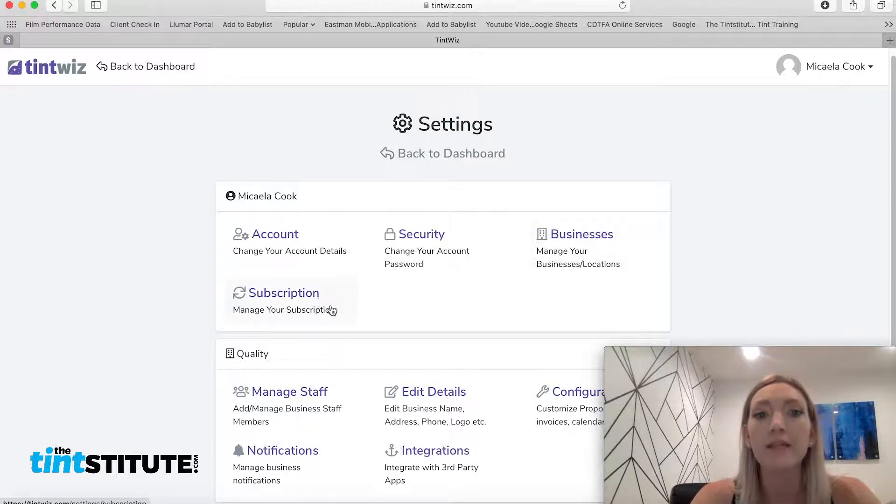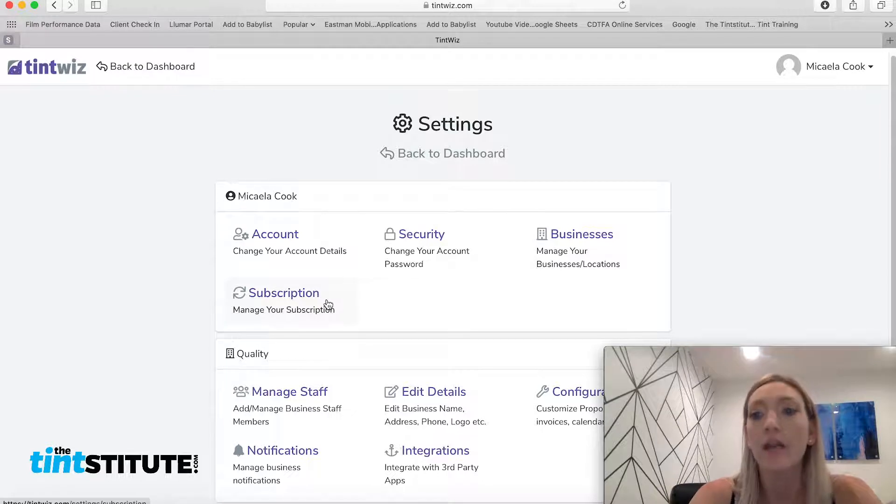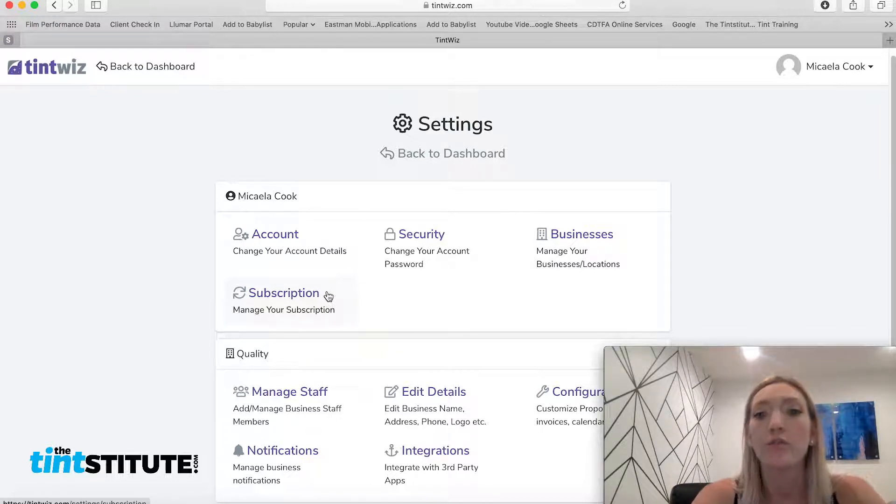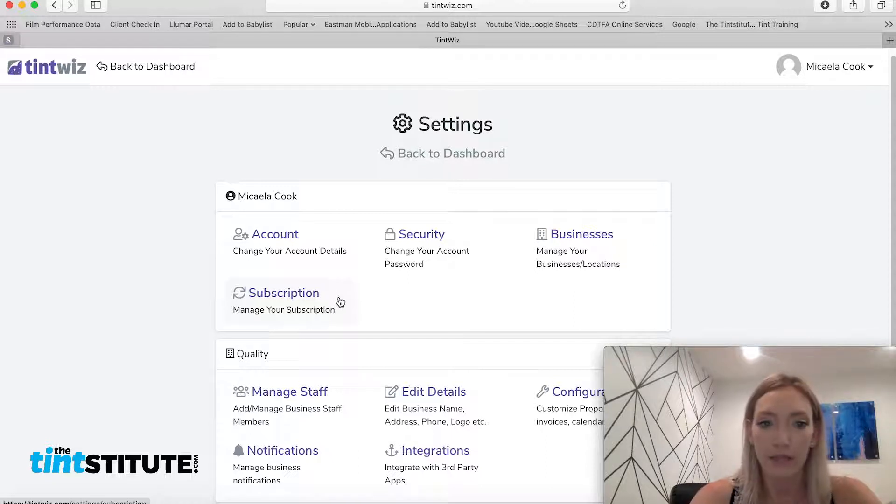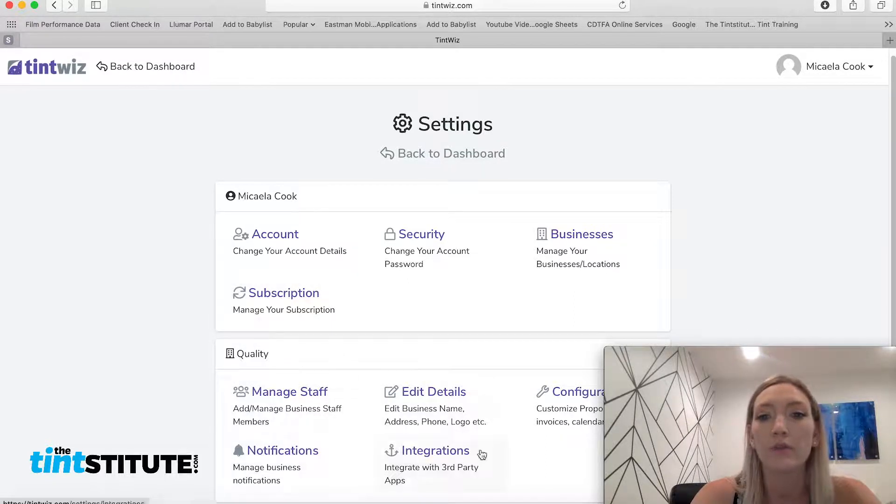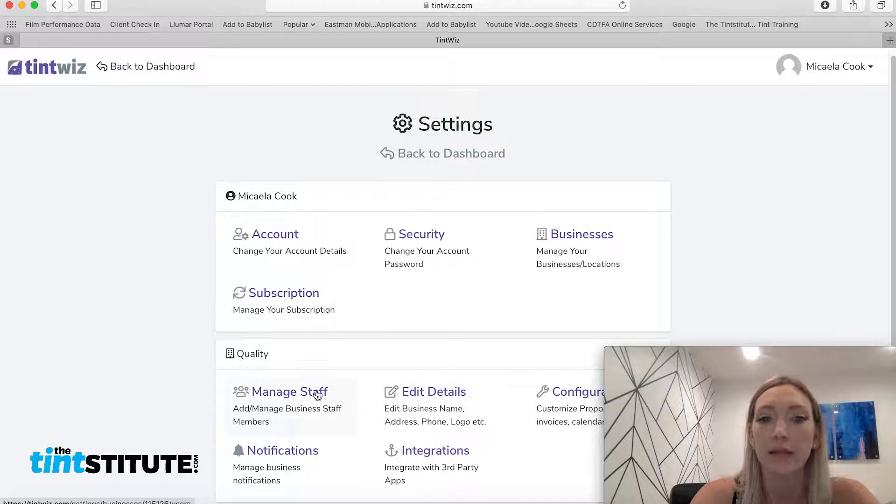And then subscription. This would be, of course, if you wanted to commit to the fully paid program and use the system beyond the 30 days. So down here are the most important settings.